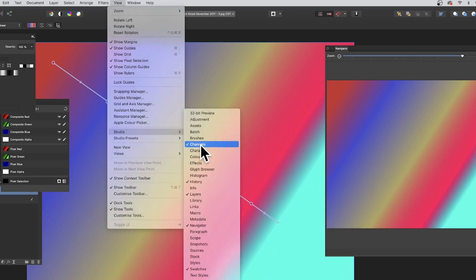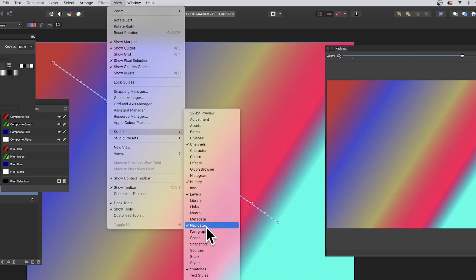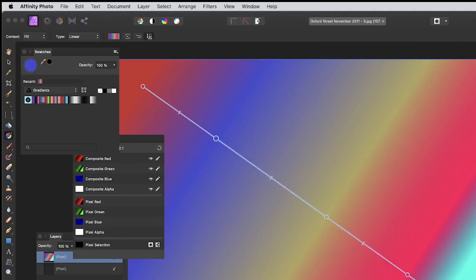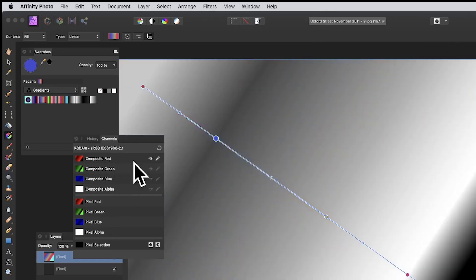What you can then do is channels. So view studio, and you've got channels, history, layers, navigator, and swatches, all super useful. Navigator is quite large because you can see the red, green, and blue colors in this.